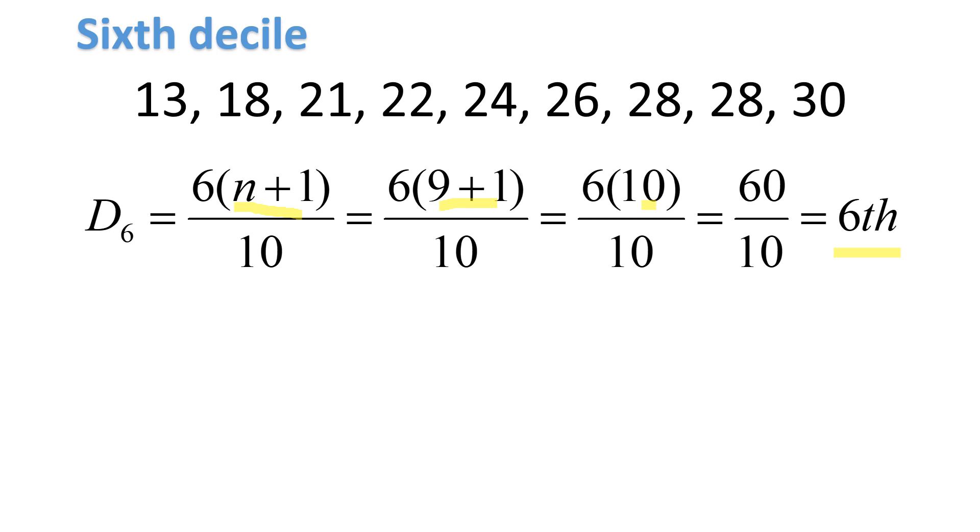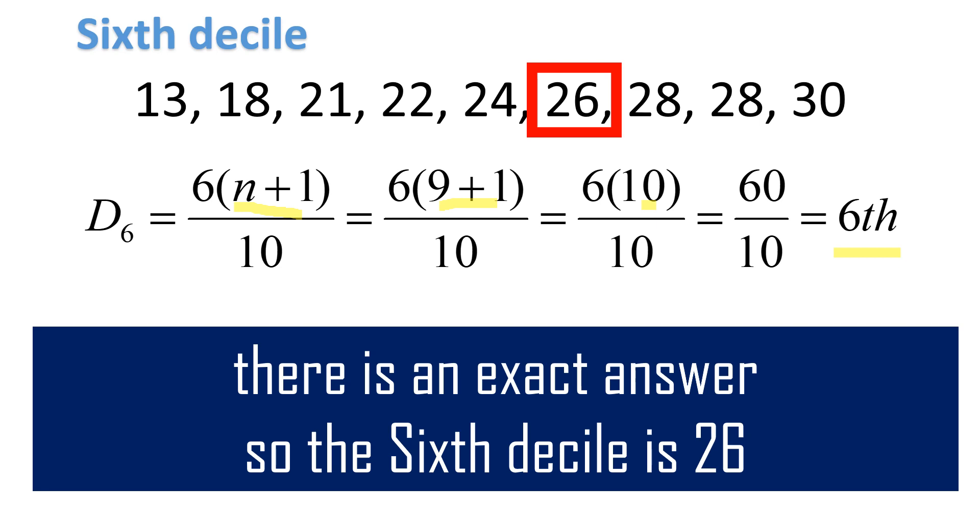60 divided by 10 is 6. The one at the sixth position, that is the decile. Count from 13, the sixth one, that is your sixth decile. That's 26. The sixth decile is 26.